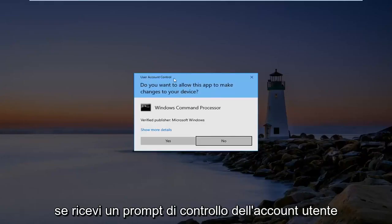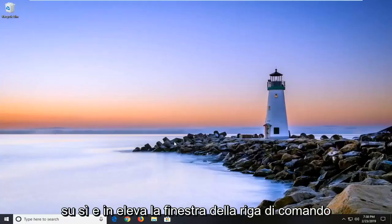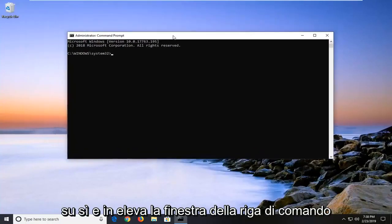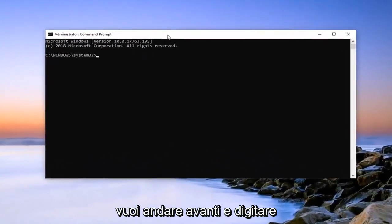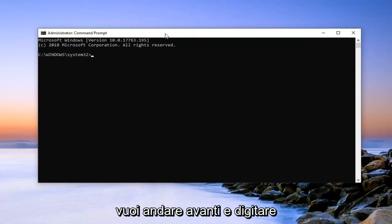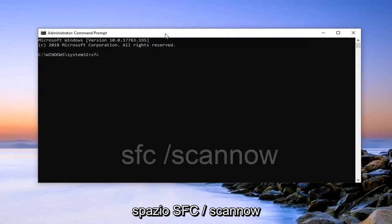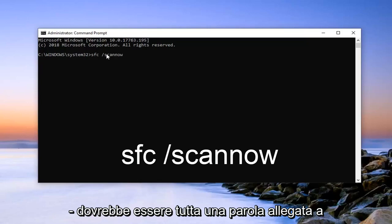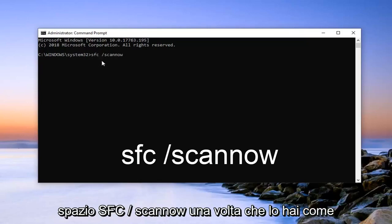If you receive a user account control prompt, you want to go ahead and left click on Yes. And in this elevated command line window, you want to go ahead and type in SFC space forward slash scannow. Scannow should all be one word attached to that forward slash. So again, SFC space forward slash scannow.